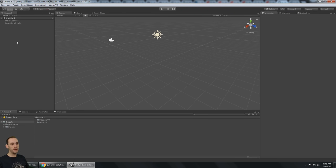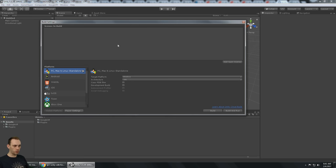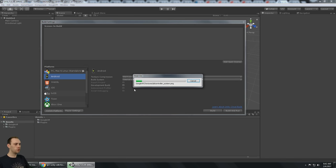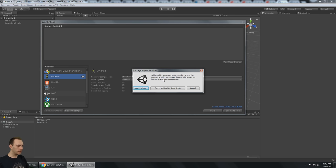This version of Unity does not have the Cardboard native, which I personally prefer. So if you switch to Android we should get a pop-up — there it is — saying additional libraries must be imported for Google VR to be compatible with your version of Unity, which does not have Google VR native integration.